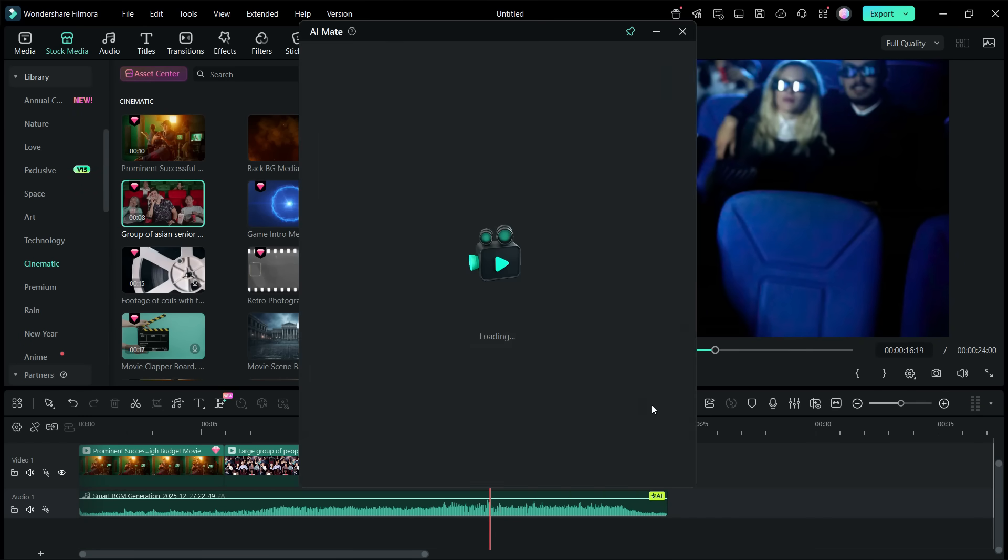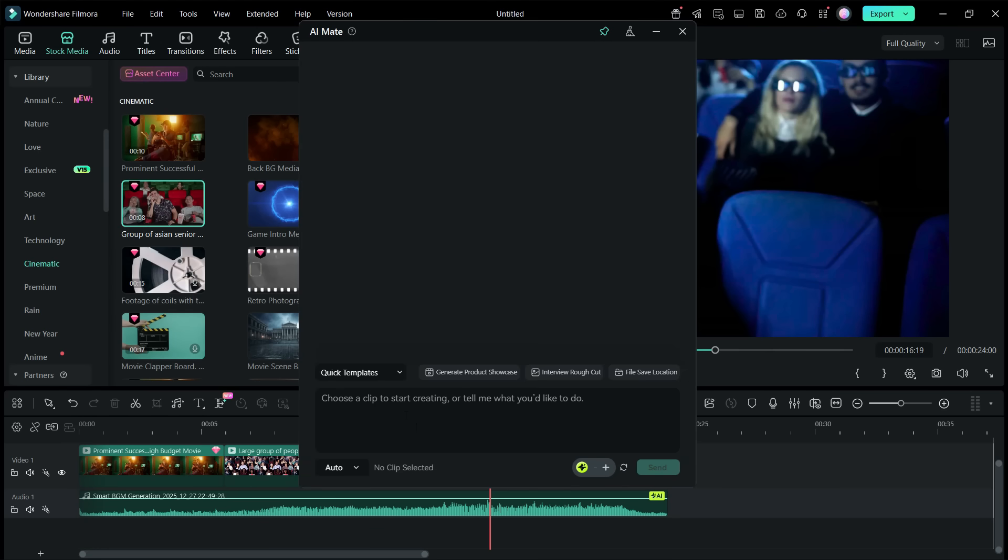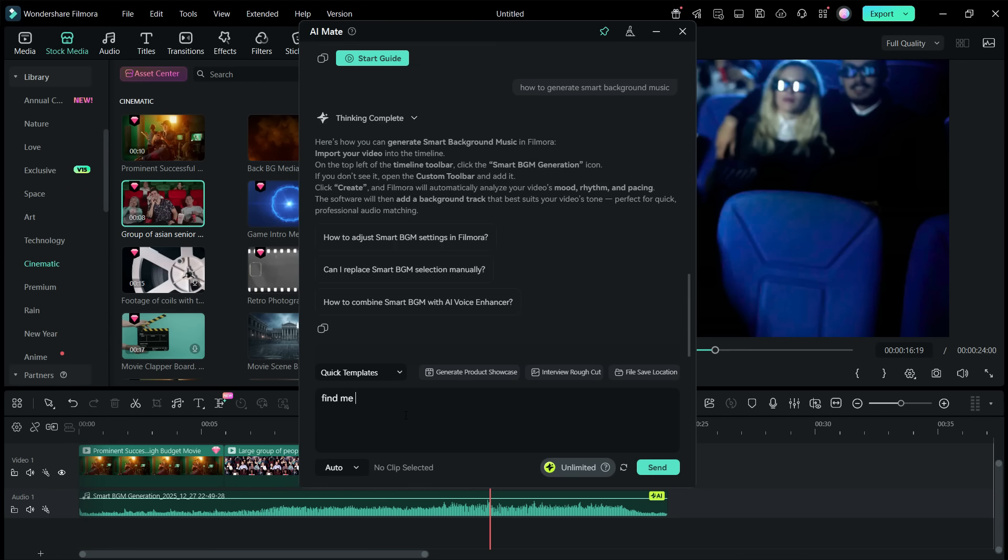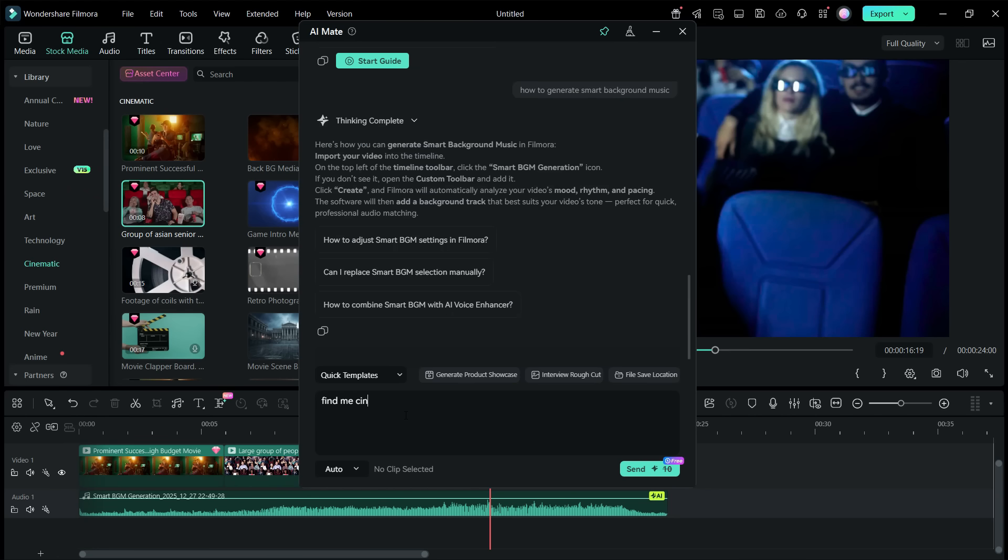So AI Mate can be a game changer. You don't have to take editing classes. You don't have to watch videos, tutorials. AI Mate can actually teach you what to do from the very basic to the advanced features. For example,